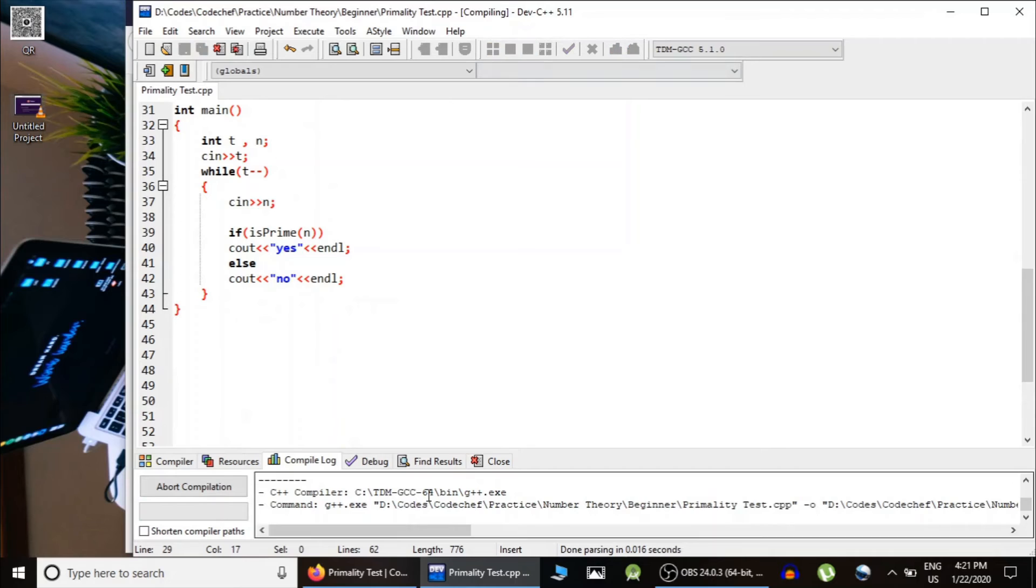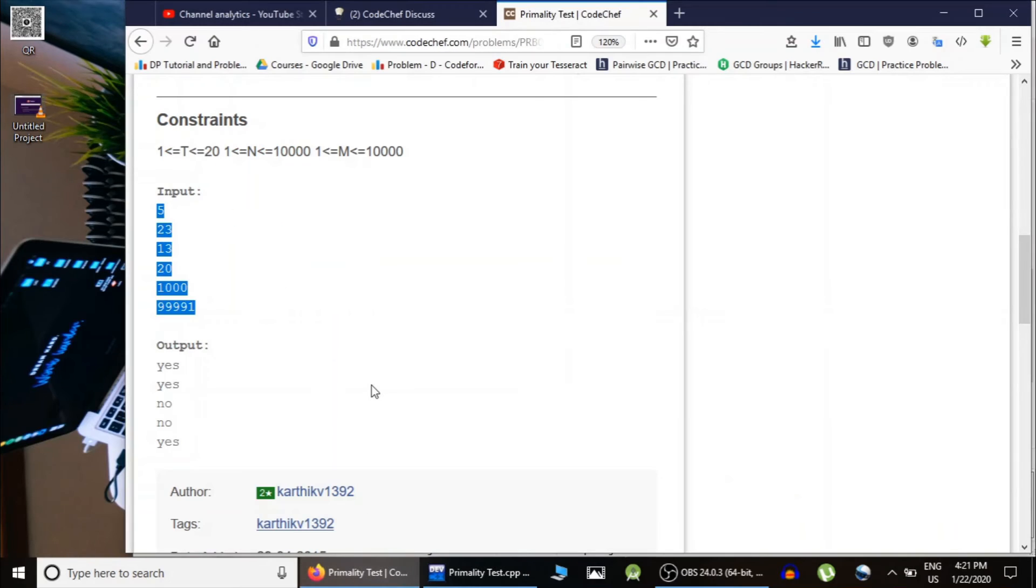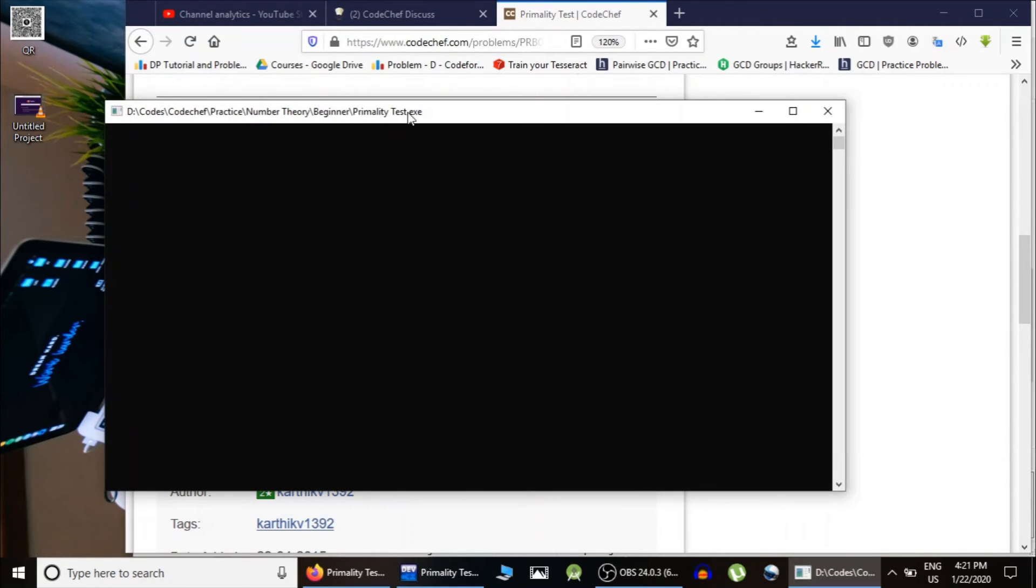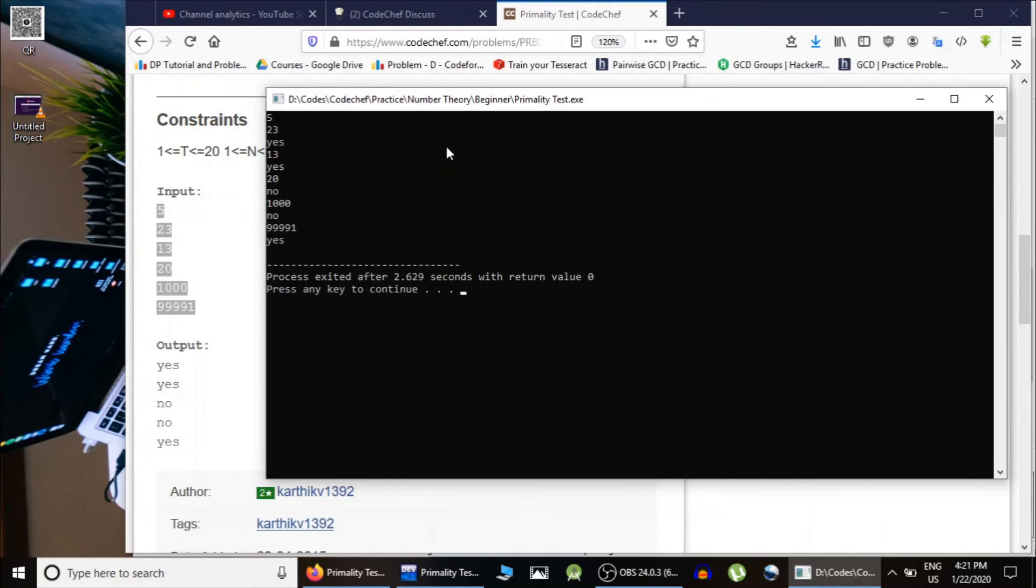Let's test this for the given test case. The answer is yes, yes, no, no, yes. As you can see, yes, yes, no, no, yes.